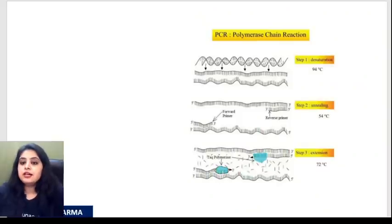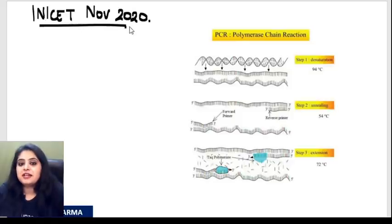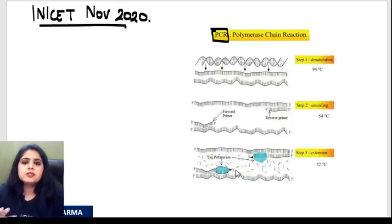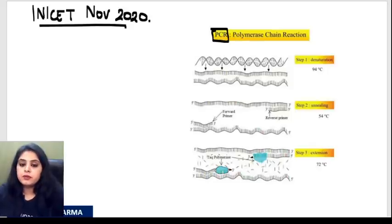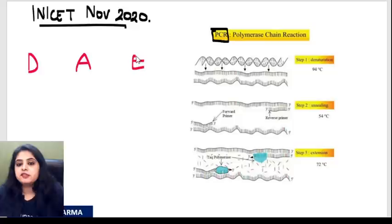Coming to the last thing — also part of the recent INICET conducted in November 2020. The sequence of PCR was asked. Although it doesn't come as a typical image-based question, since we were discussing genetics, we can talk about it.